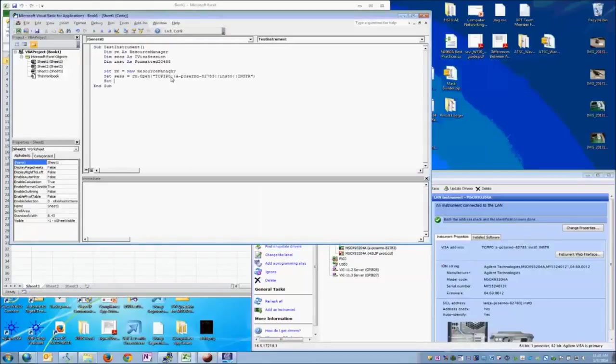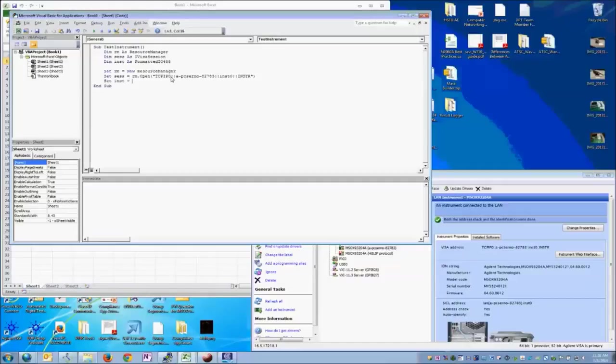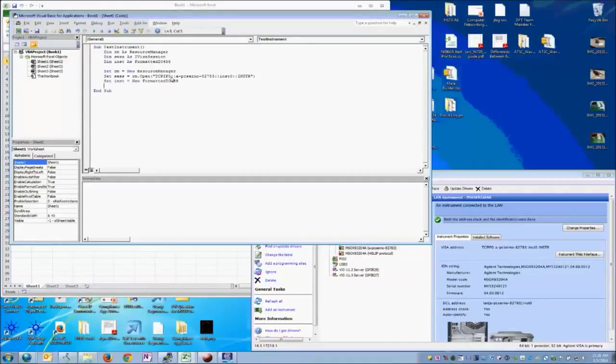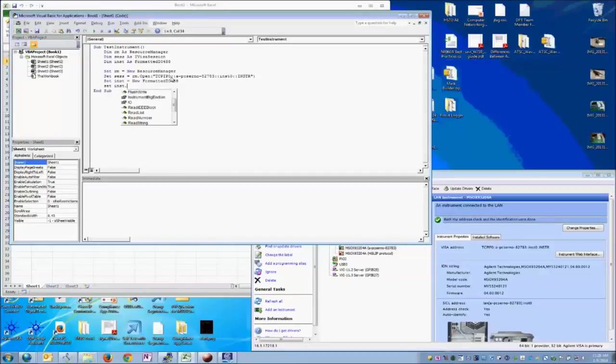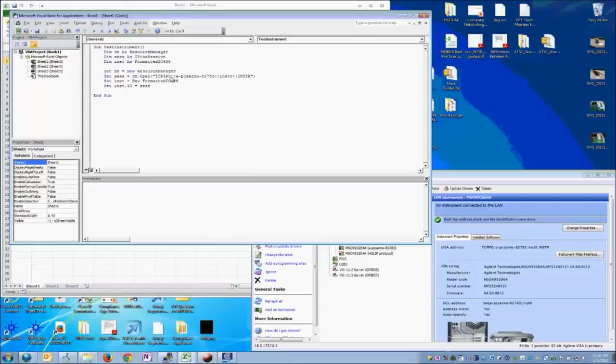Next, we're going to want to create a new formatted I.O. tool. So we'll set inst equal to new formatted I.O. And then lastly, we have to set the inst.io object equal to our session. Basically, the I.O. member is what VISA session we want to write to.